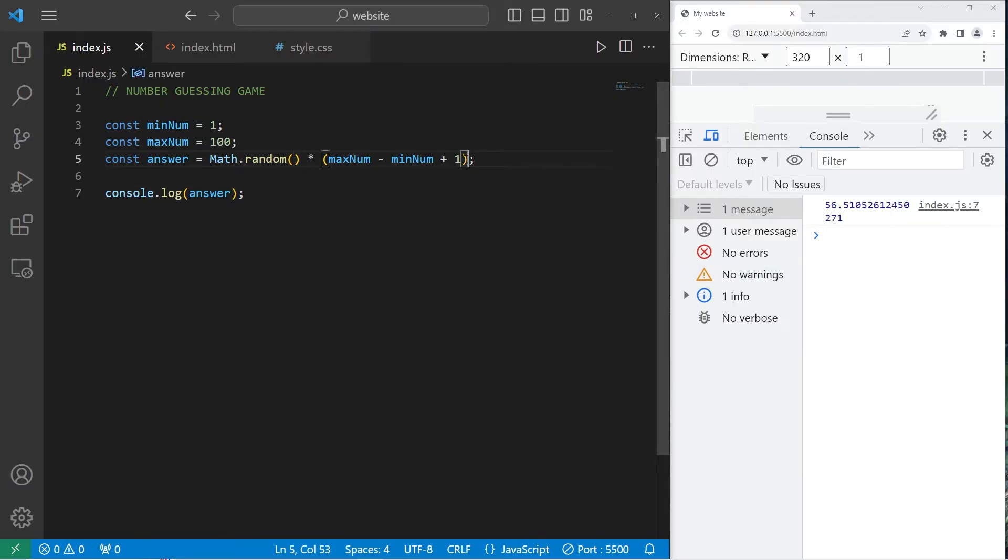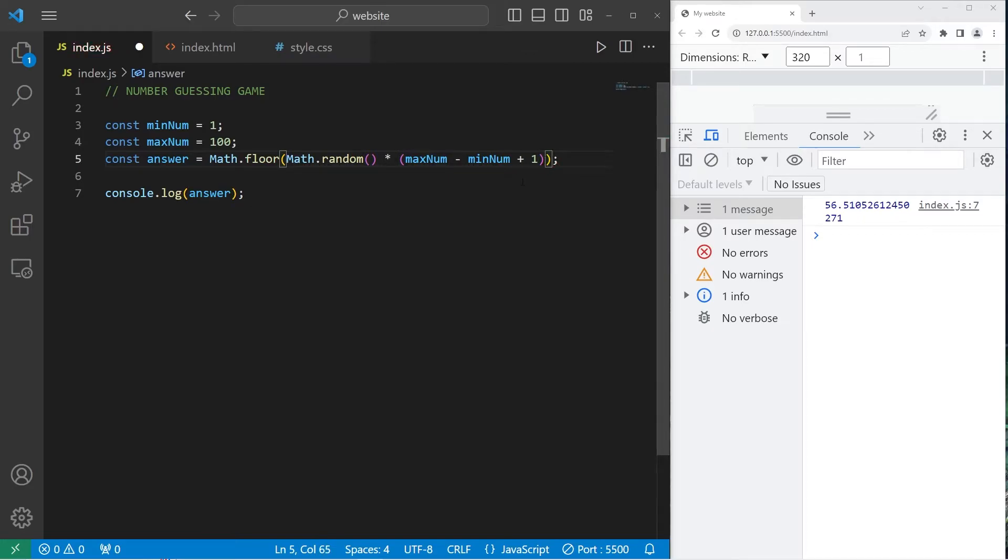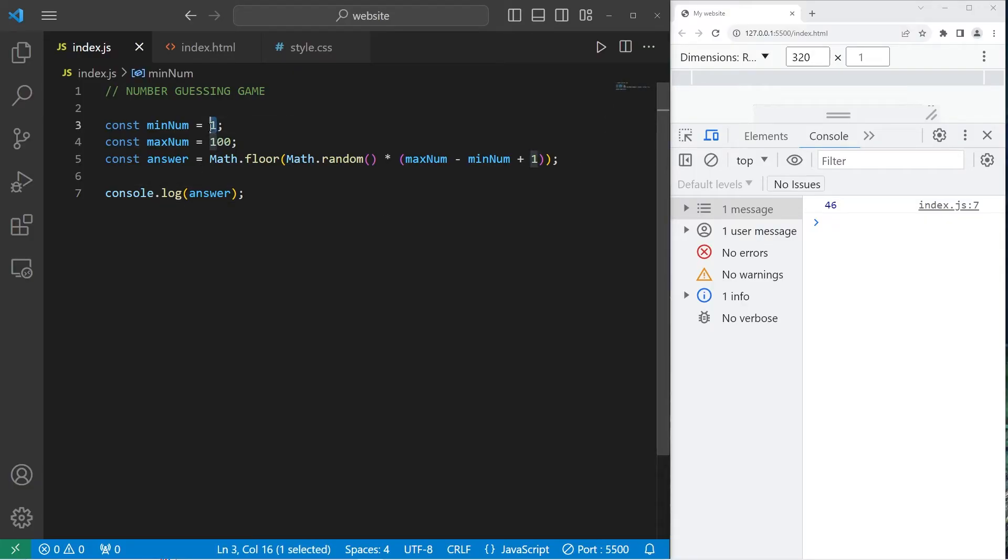I will round our answer by enclosing this equation with Math.floor to round down. Okay, let's see what we get again. 39, 89, 20, 71, 27, 17, 46. Okay, that seems like it's working. What if we have a higher minimum? Let's say between 50 and 100.